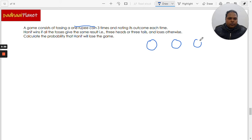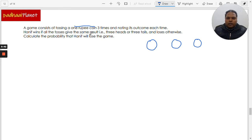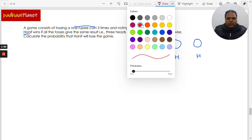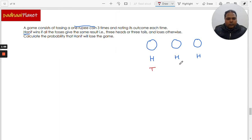The coin is being tossed and its outcome is noted each time. Hanif wins if all the tosses give the same result — that is, three heads or three tails — and loses otherwise. So basically, Hanif would win if all three times he gets heads or all three times he gets tails.